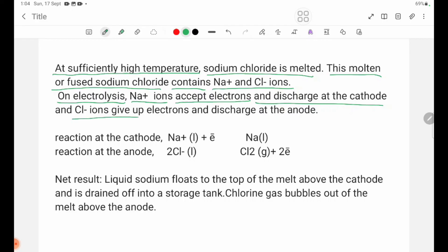The Cl- ions give up electrons and are discharged at the anode. Na+ ions gain electrons and are discharged at the cathode, forming Na liquid.